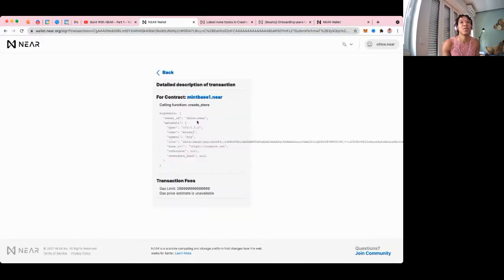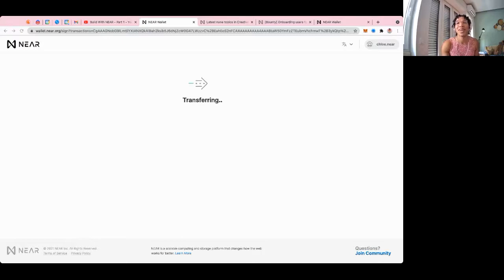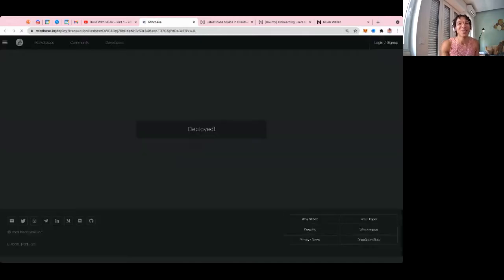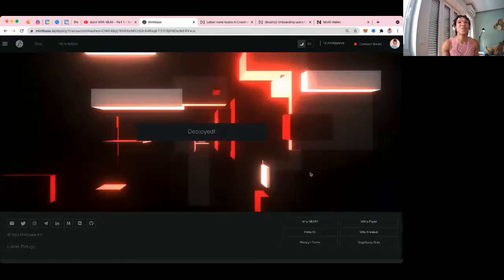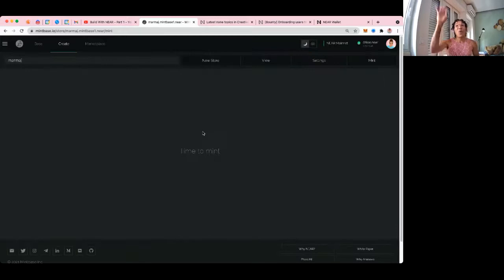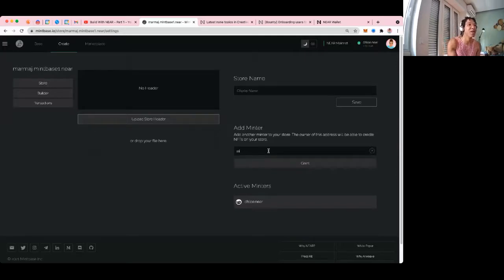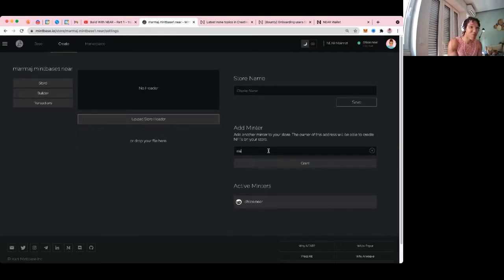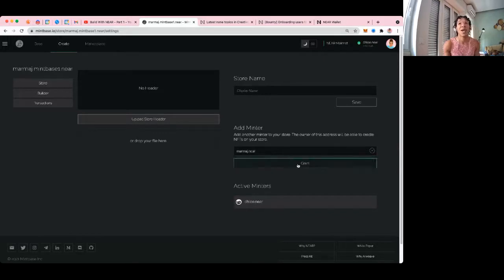The transaction worked just from refreshing. Chloe.near is basically my test account — I send NEAR around, buy NFTs, which quickly depletes it to zero. Back on Mintbase: 'store deployed' — wonderful. Now I can choose which store to go to. I want to go to the marma j store. I remember I can go to settings and add a minter — I'll add marmaj.near and grant permission to mint on this store.